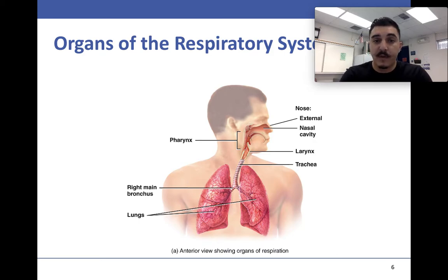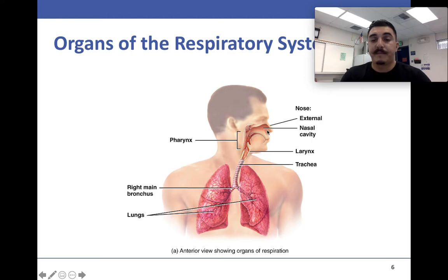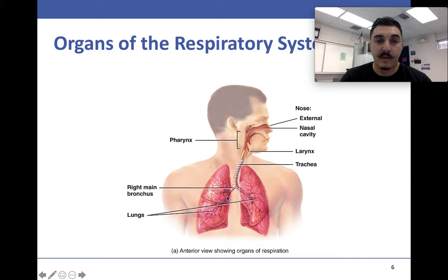Here are the different organs: the nose, external nasal cavities, larynx, pharynx, trachea, bronchioles, and the lungs. There's also a little cavity or section where the heart goes — it kind of looks like that. We'll see that in another picture as well.